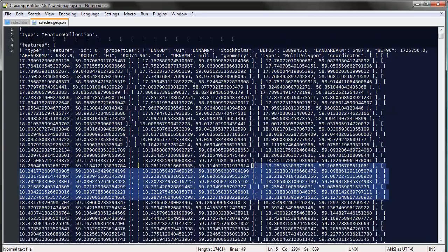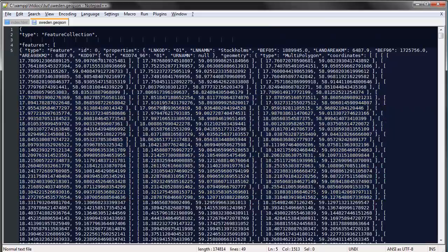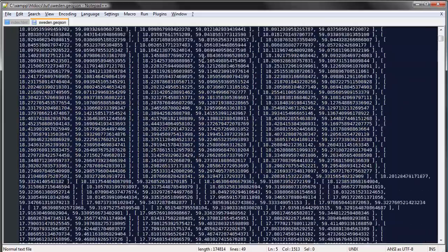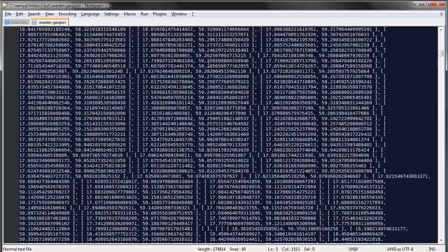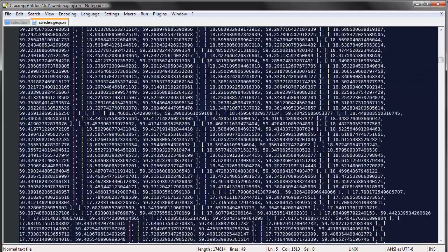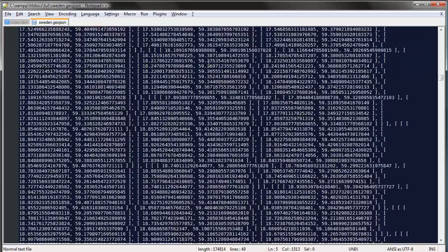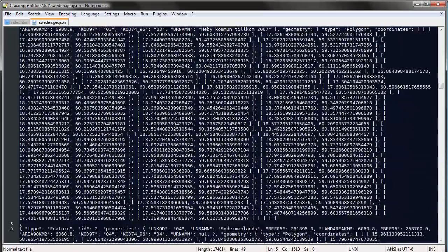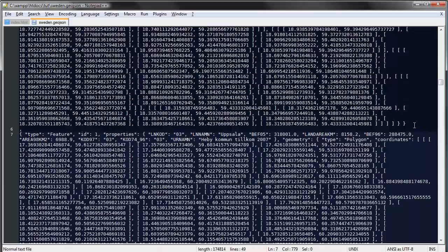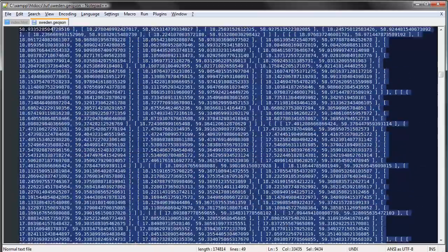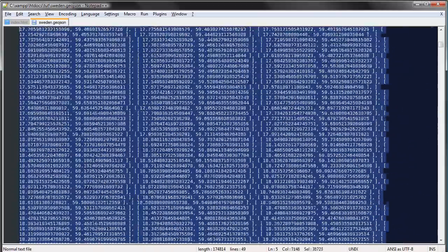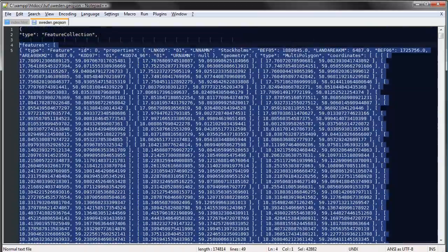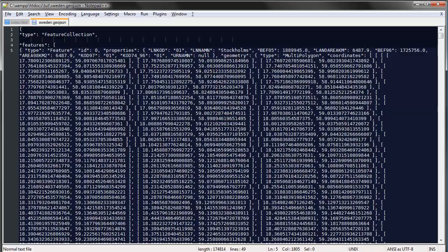We have all these coordinates here and each of these objects—it's a lot of data. Each of these are counties, so all this code is one county. If this looks scary, don't be afraid. We don't have to mess around with this manually, fortunately.